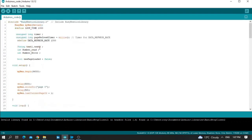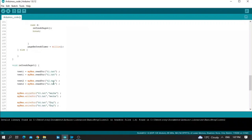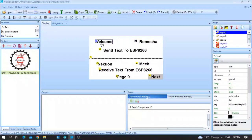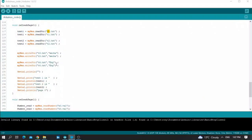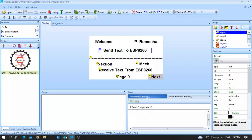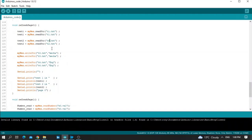Text1 and text2 are defined as strings. Text1 equals myNextion.readStr — this is used when you want to read a string from the Nextion screen. You put the object name of the text you want to read. For example, to read text1 you put t1 as the object name. To read t2 you put t2, and if you want to read t6 you put t6 as the object name.